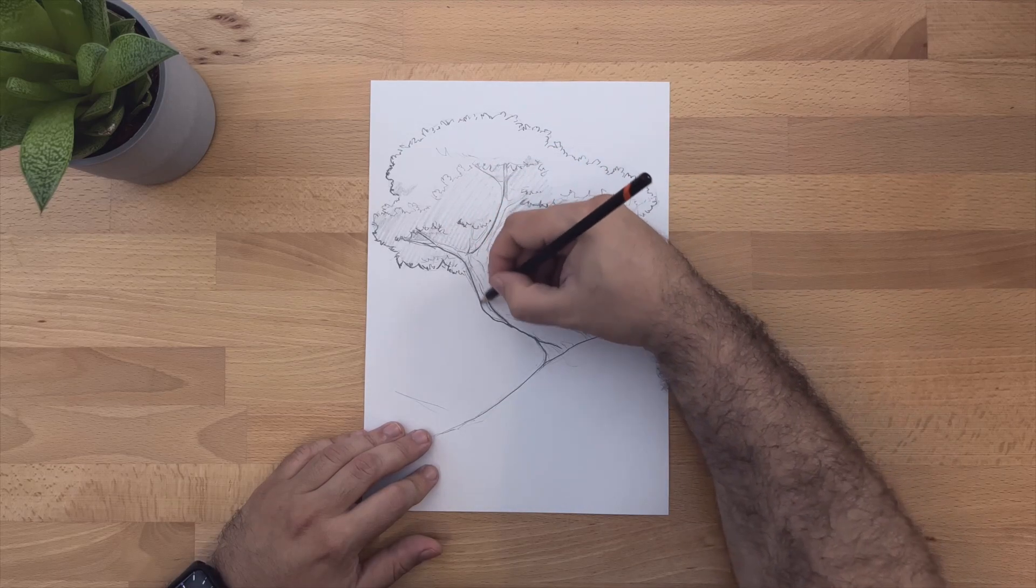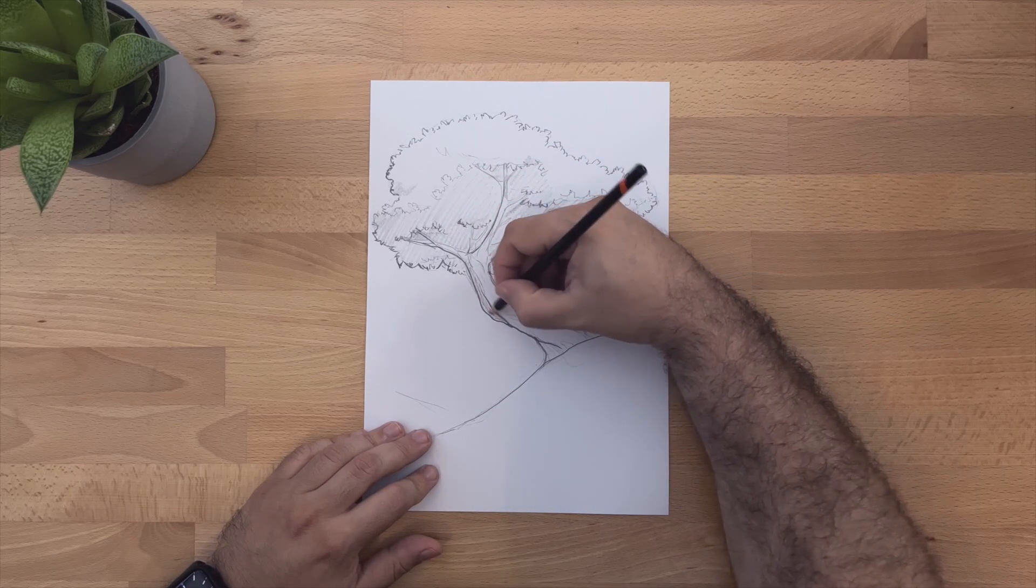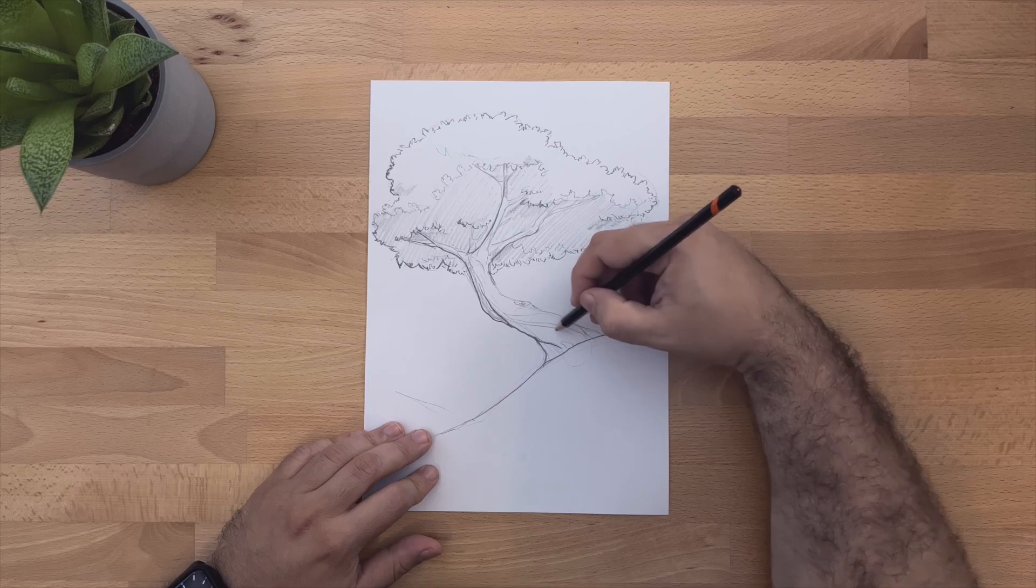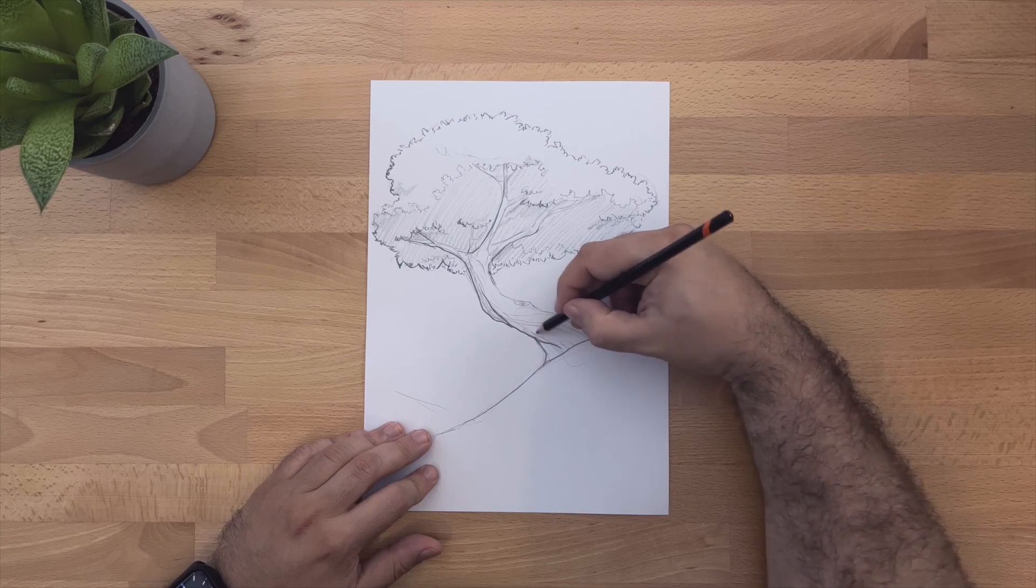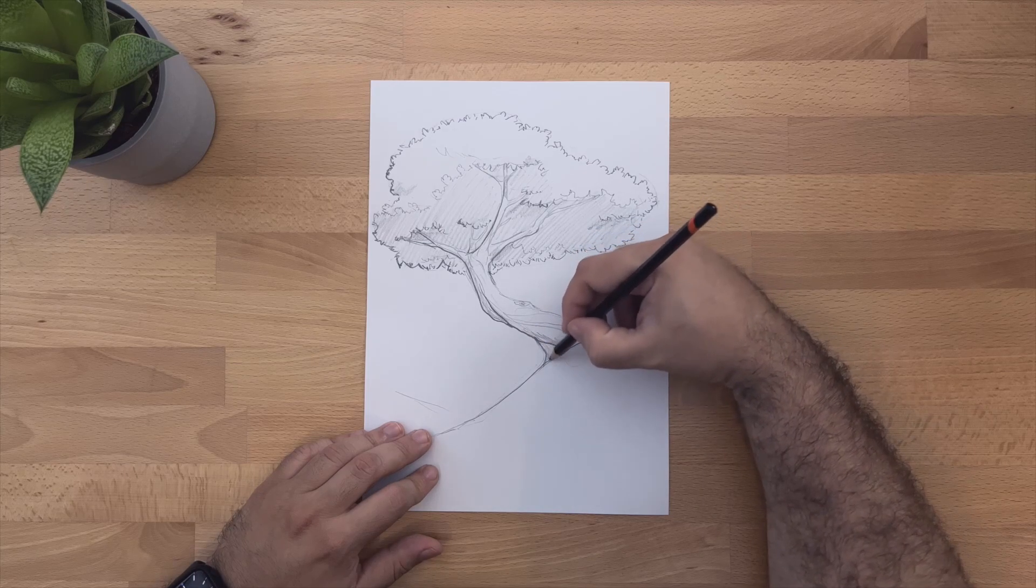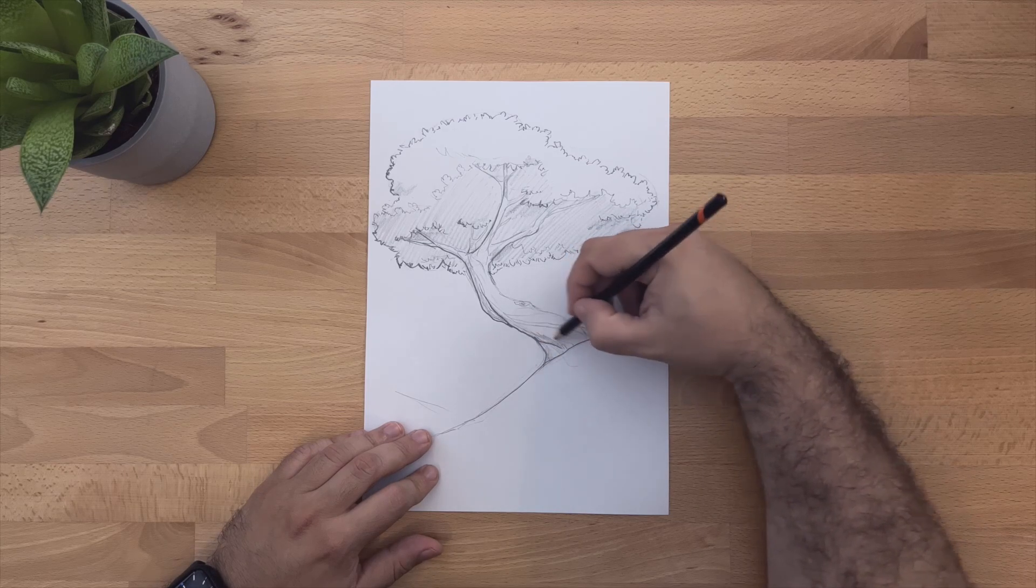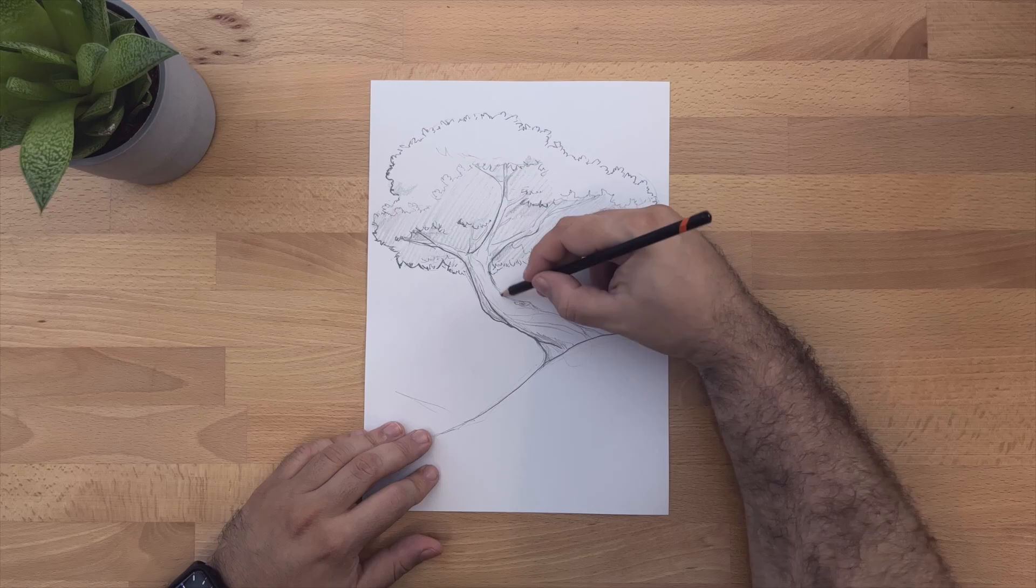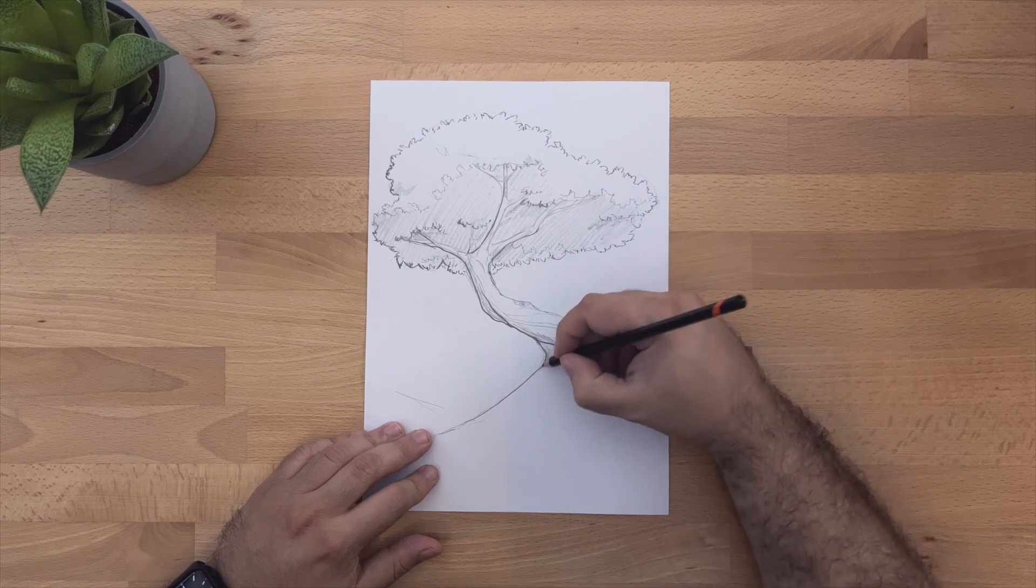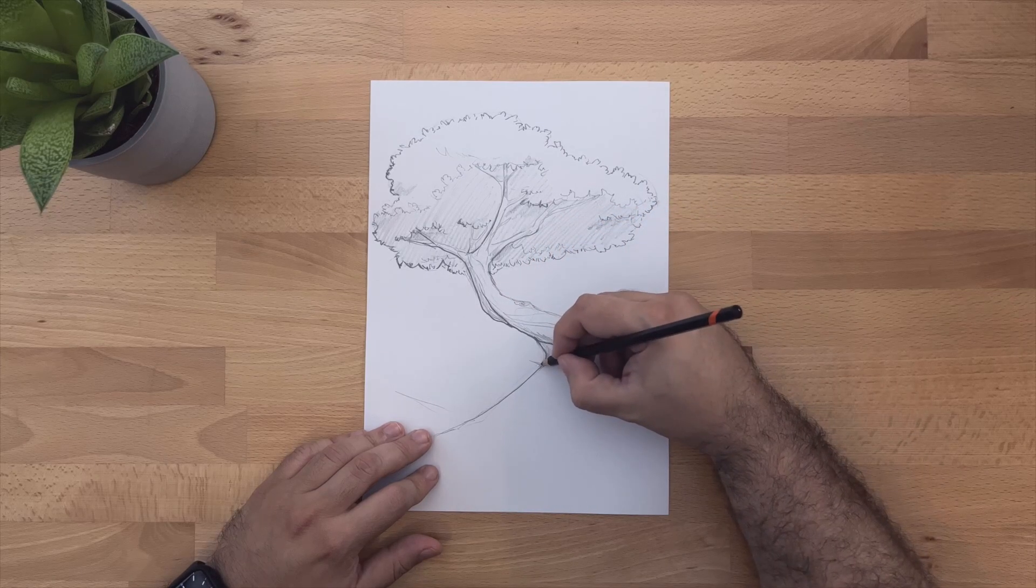And now I'm actually going for the trunk, kind of just want to give it a little bit more texture and make that twist on the bark pop out.